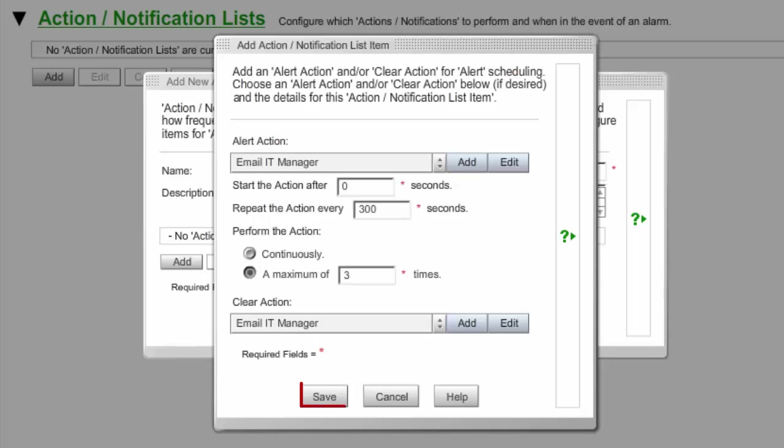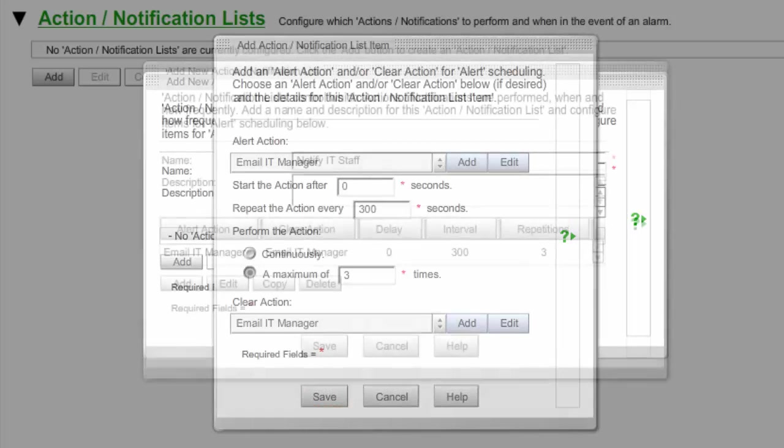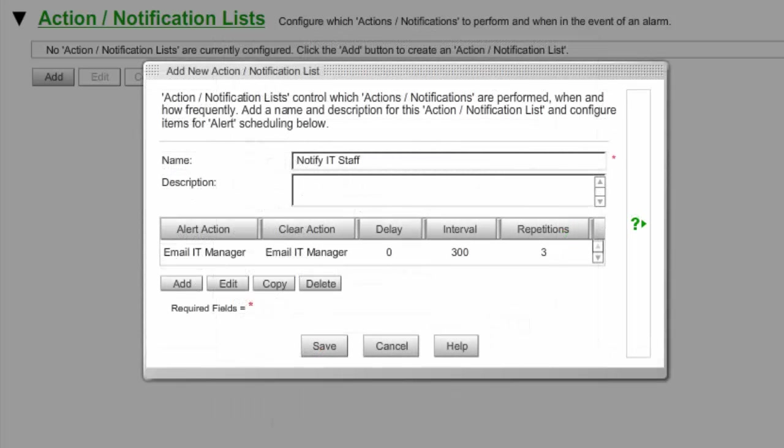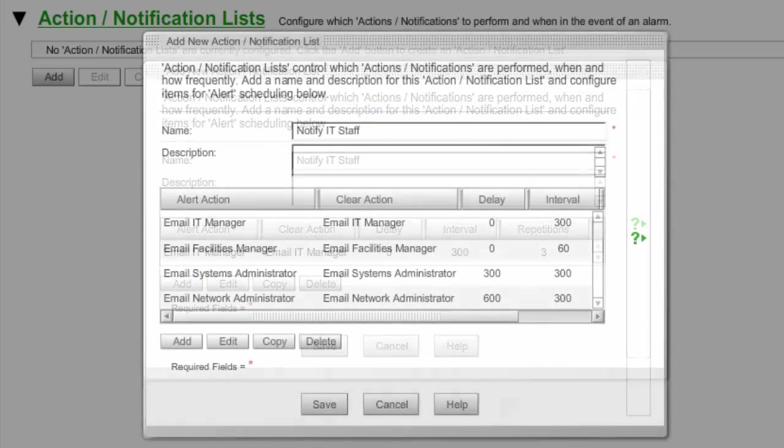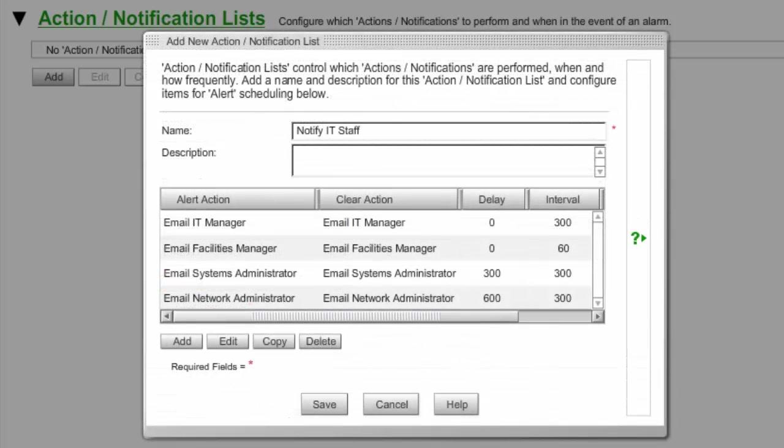Select Save to save your Action Notification List item and return to the Add New Action Notification List window. To add more items to your list, select Add again and repeat these steps. You may add as many items to your list as you wish. In our example, we've gathered four email notification actions previously set up into the Notify IT Staff list.